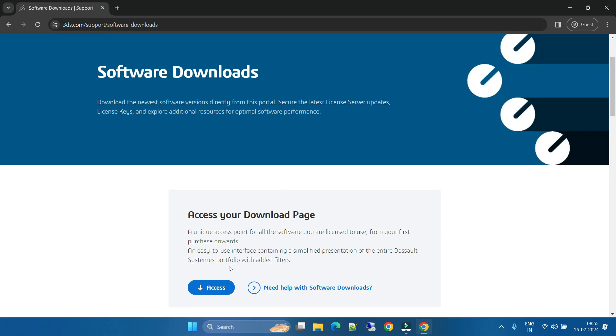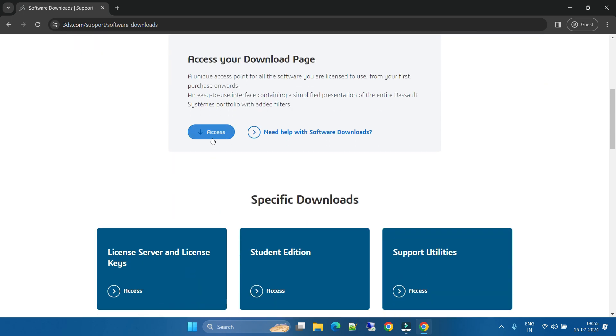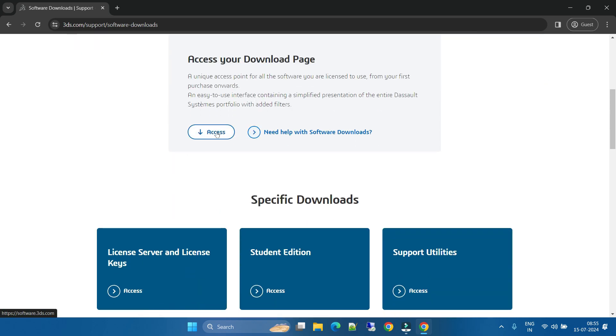Here you will get this window. If you need any help you can click here, or you can directly access. Once you click on access, a new window will open here.